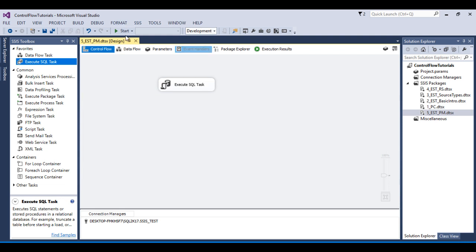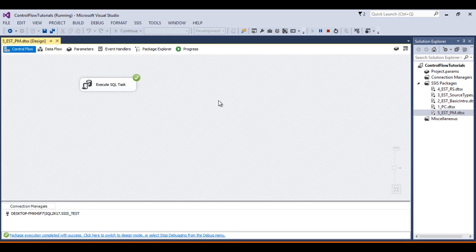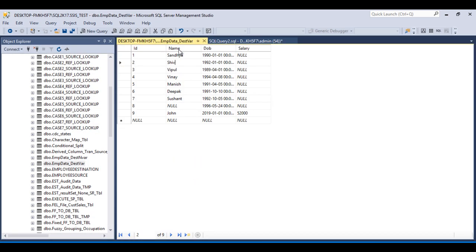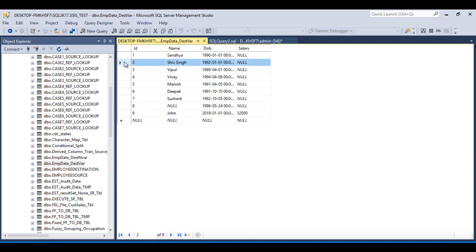Execute the package. The package executed successfully. Go to SSMS and press Ctrl+R in the table. As you can see, id 2's name has been updated.